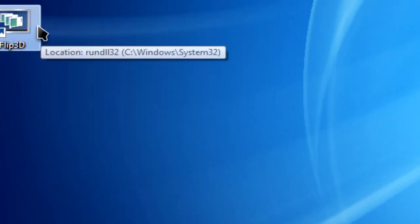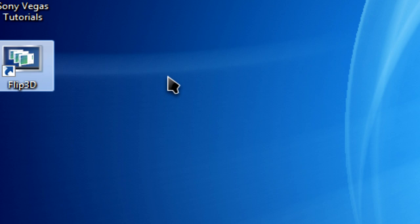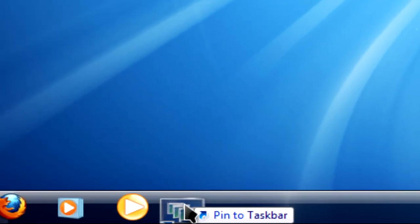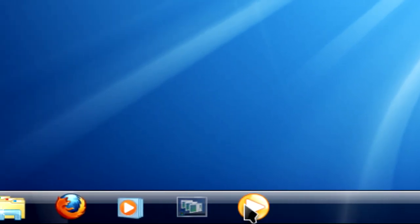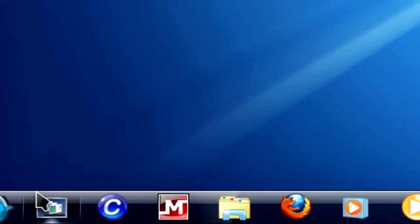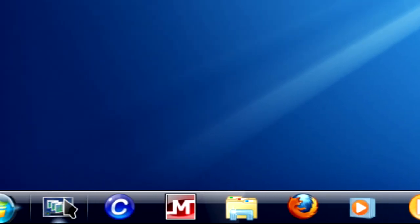You'll see the shortcut on your desktop. Simply drag it to the taskbar to pin it, arrange it where you want, and then click on it.